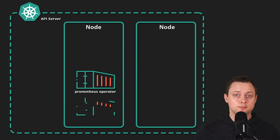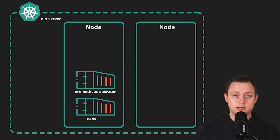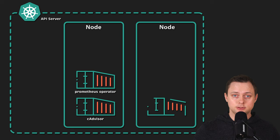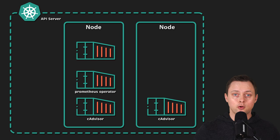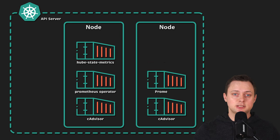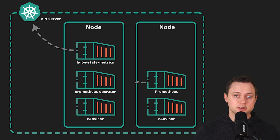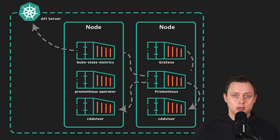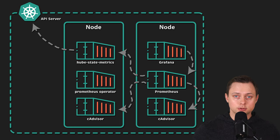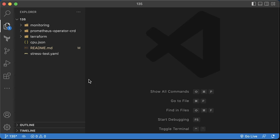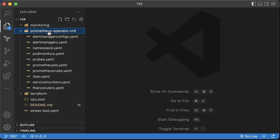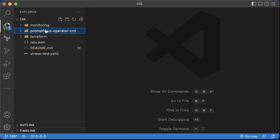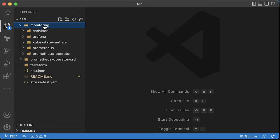To monitor all of it, we'll deploy cAdvisor as a daemon set to collect metrics for running containers and kube-state-metrics to fetch requests and limits of the containers from the Kubernetes API server. And of course, Prometheus to scrape all of those targets. To reproduce this example, you can use my Terraform code to create Kubernetes in AWS and deploy Prometheus using YAML files.